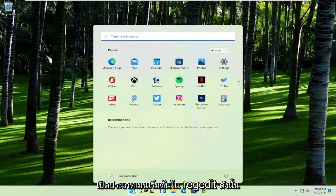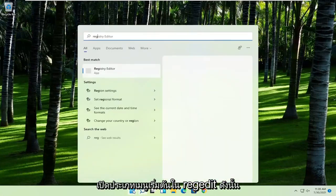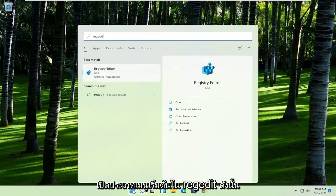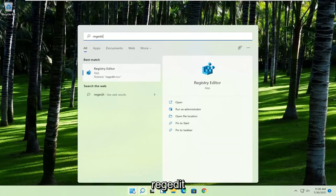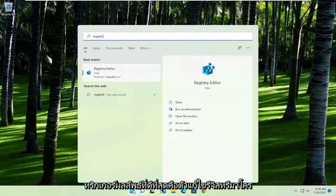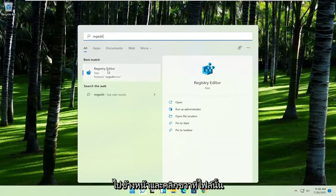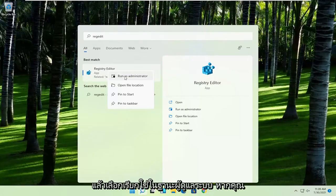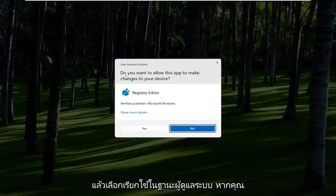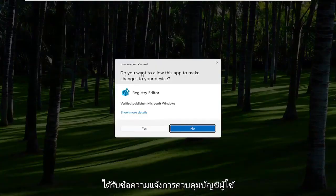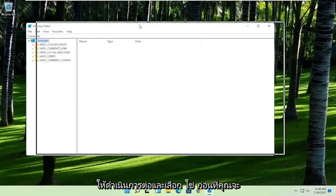First thing you're going to do is open up the start menu, type in regedit, R-E-G-E-D-I-T. Best result should come back to Registry Editor. Right click on that and select Run as Administrator. If you receive the User Account Control prompt, go ahead and select Yes.